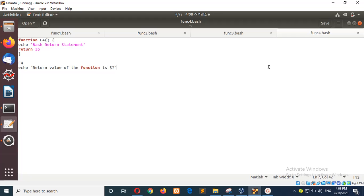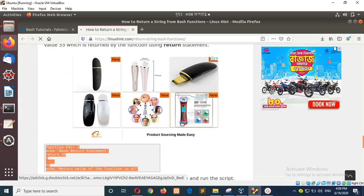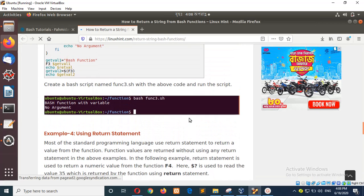In this way you can declare a function, set arguments for the function, or return any value from a function, which I have covered in this tutorial. Thank you for watching.